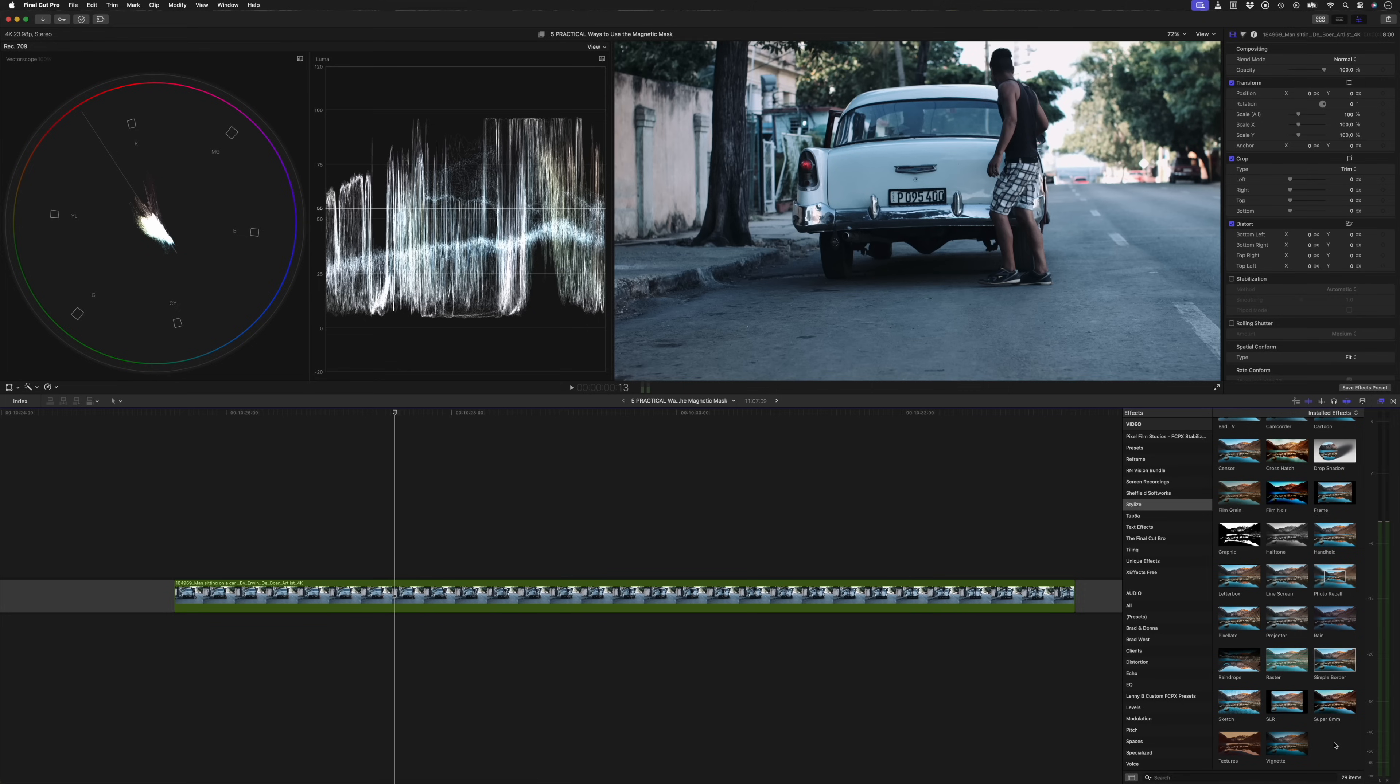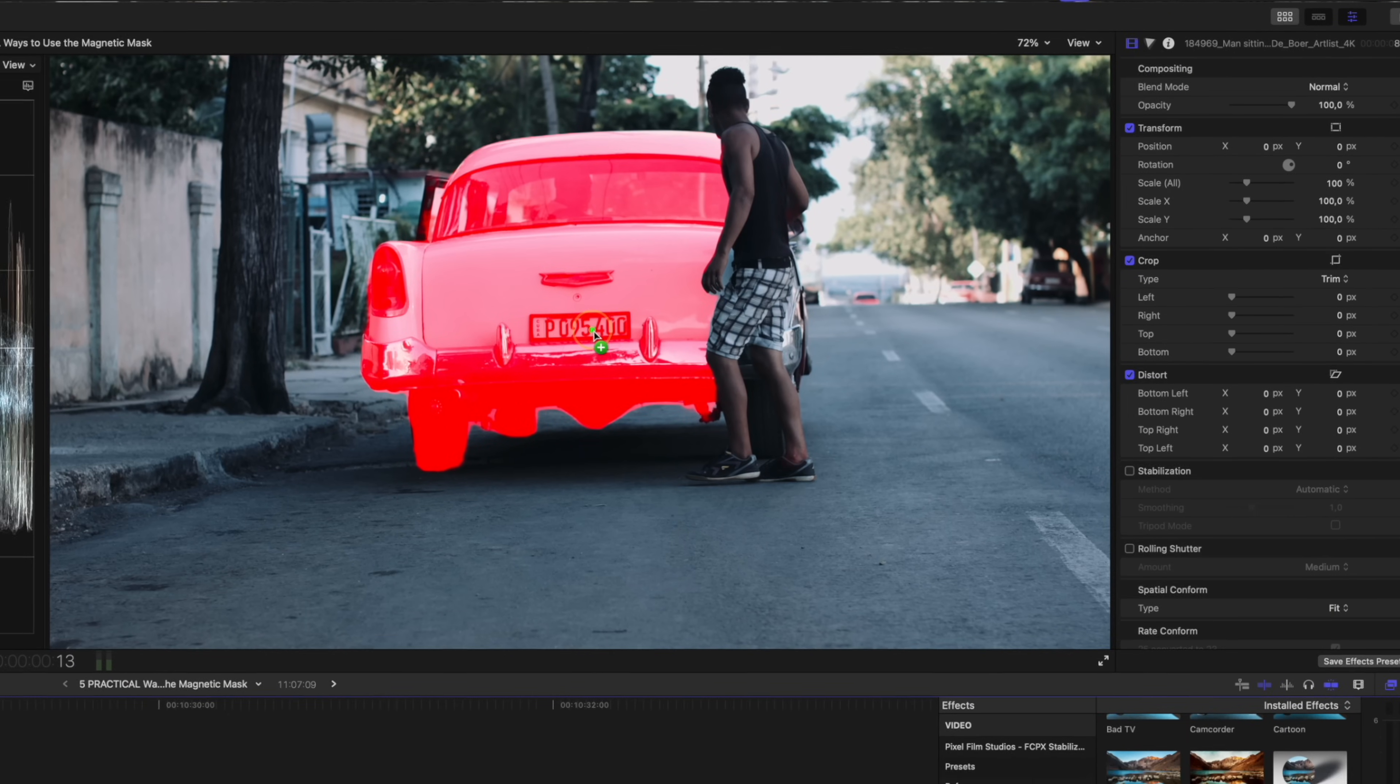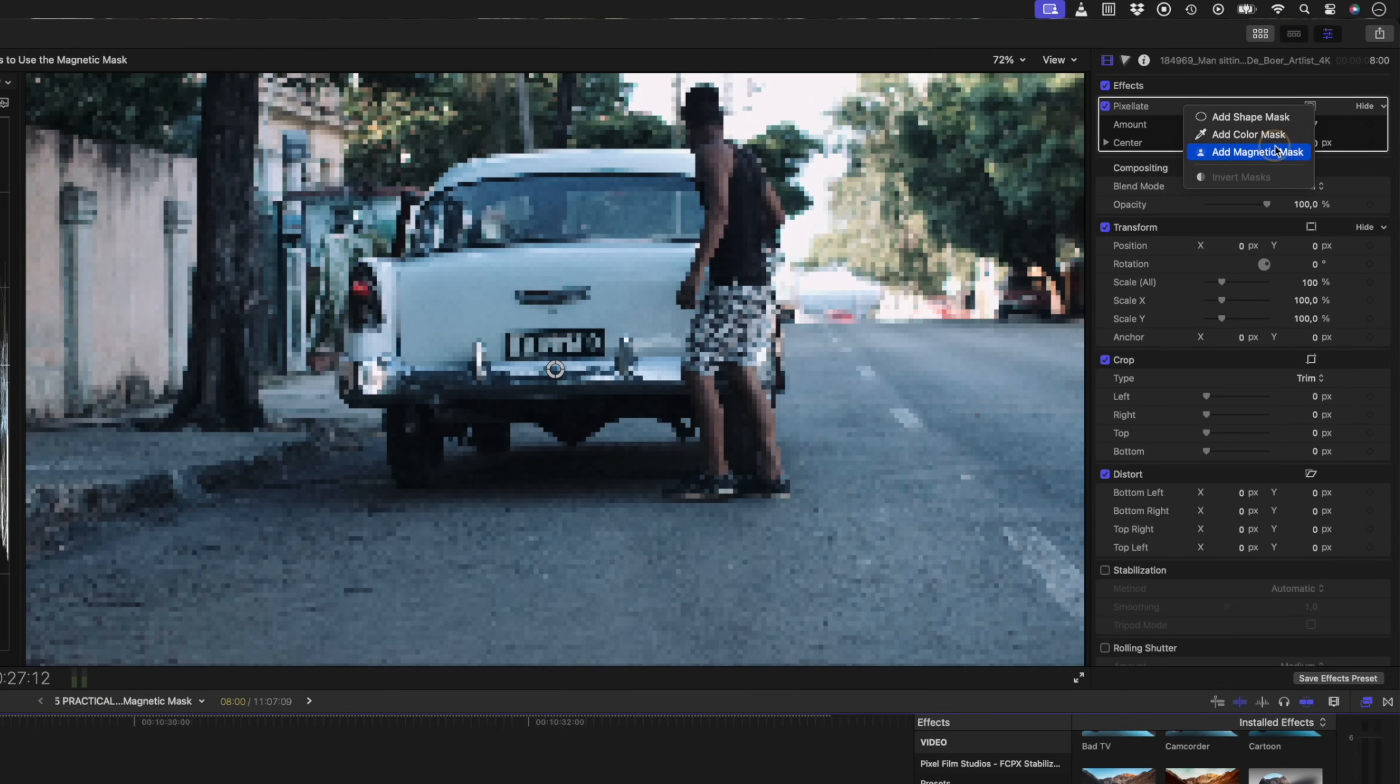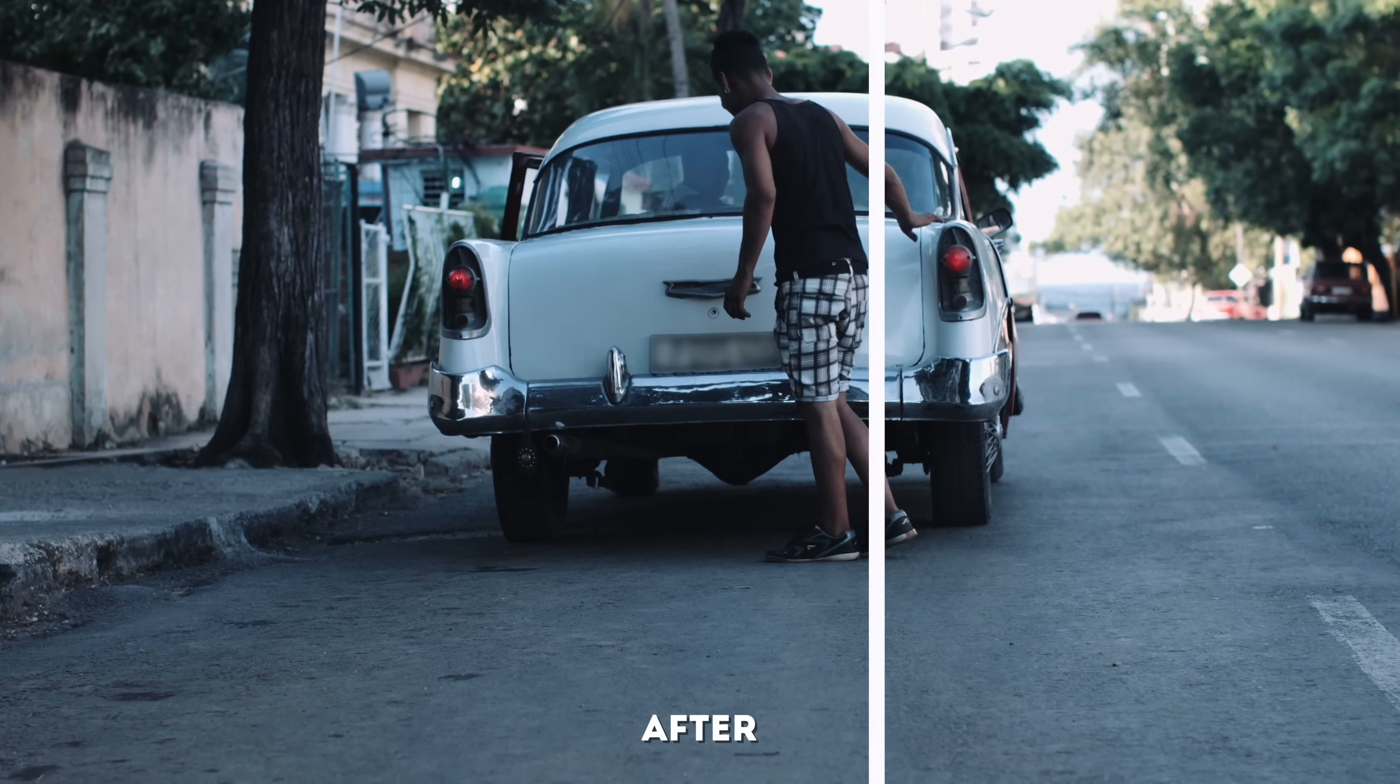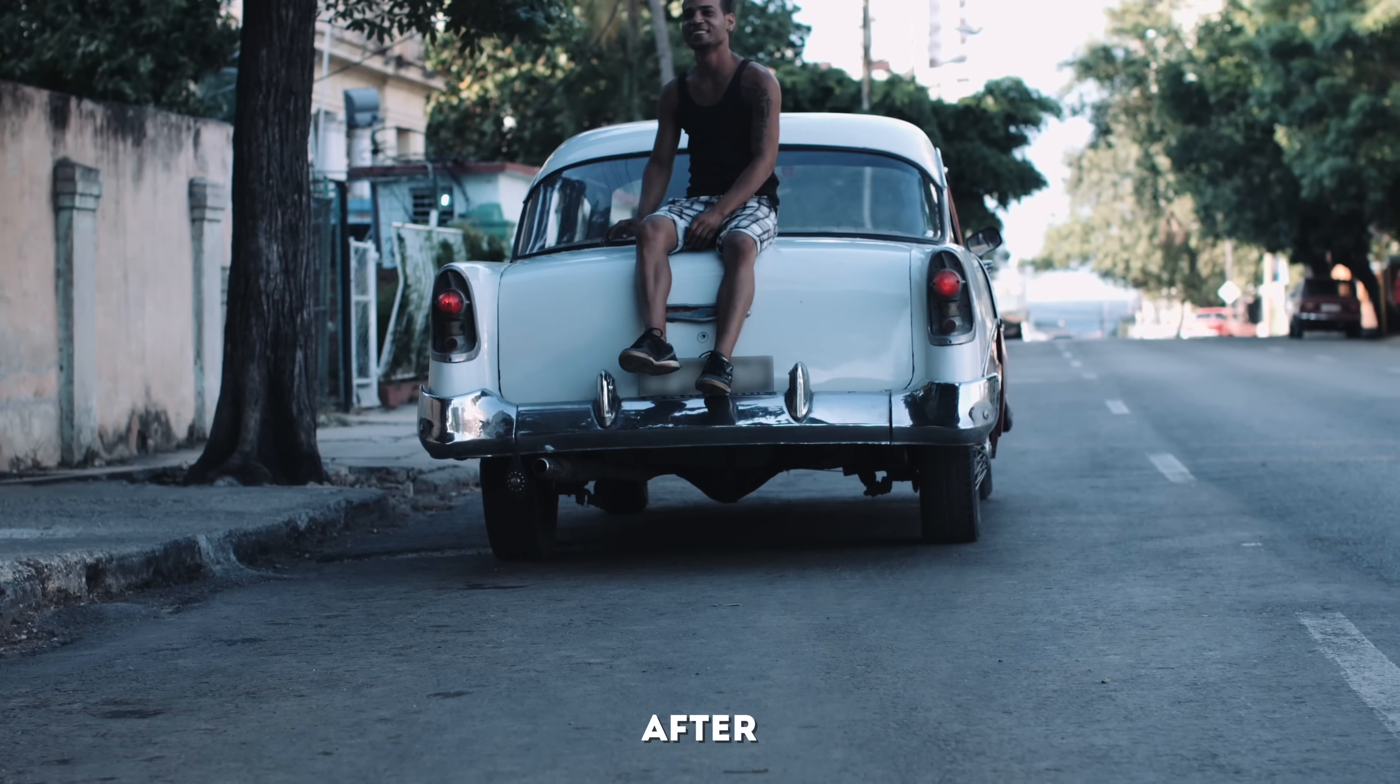Or maybe you want to censor something like a license plate. You could use the pixelate effect, again by dropping the effect into the viewer window, or by applying the effect and then clicking on the mask icon over here to add a magnetic mask. So you're essentially able to track almost anything you want to and apply various effects to it.